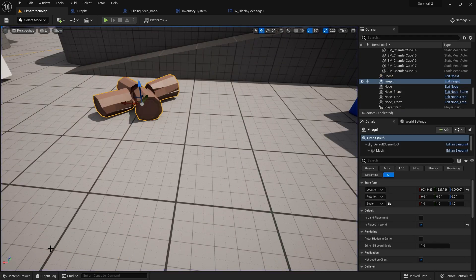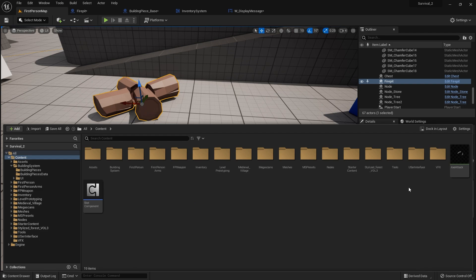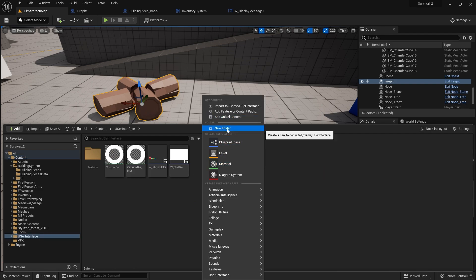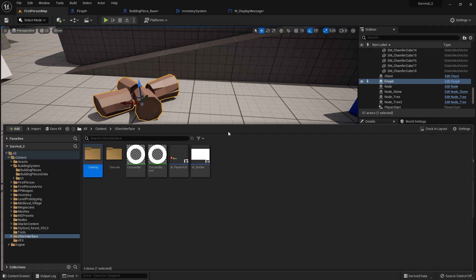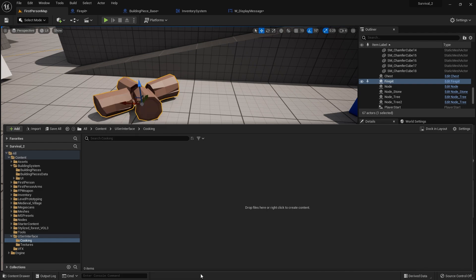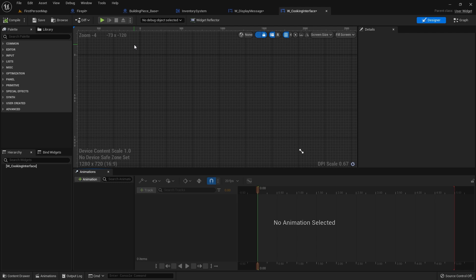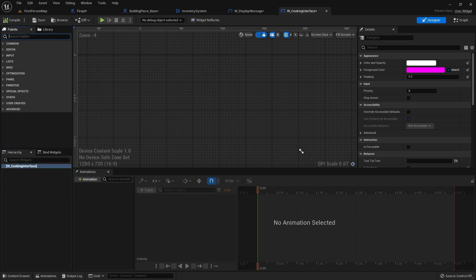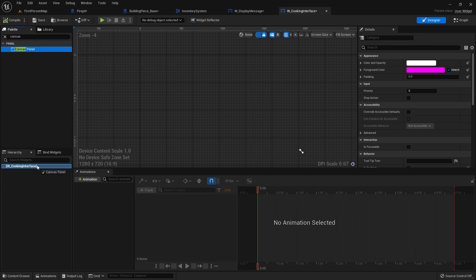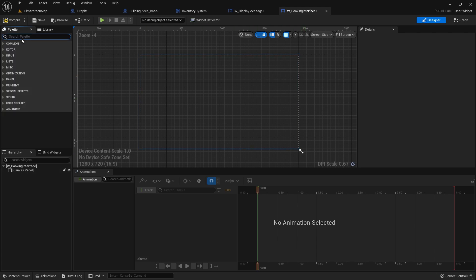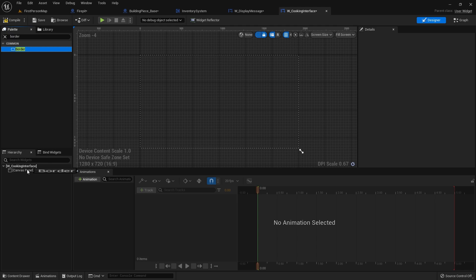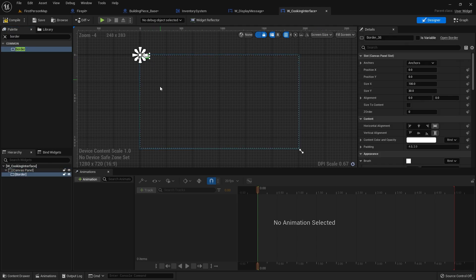Now we've got to do the interaction system to open up a menu. Let's go back to our UI folders and create a new folder for cooking. We'll create a new user interface — the cooking interface. We're not going to do a super complex cooking system; we'll do a rudimentary one where the player can put in some items and see a result come out by looking at a recipe list. We'll have a canvas panel to help organize our cooking screen, and then we'll have a border to block out what the cooking menu is going to look like.